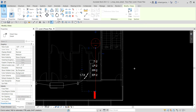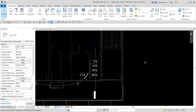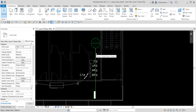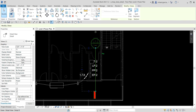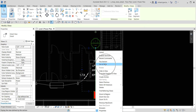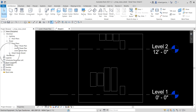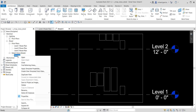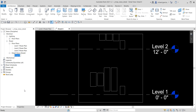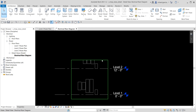By the way, if you want the exercise file, just put a comment with your email address and I'll send it to you. After creating the section, I right-click and select 'Go to View'. In the project browser, I expand Detail Views and rename this one to 'Electrical Riser Diagram'. I also adjust the section boundary to include the panels above.